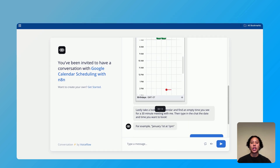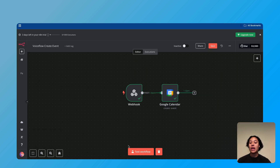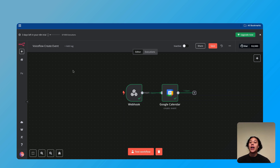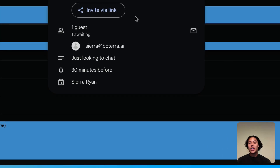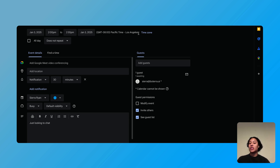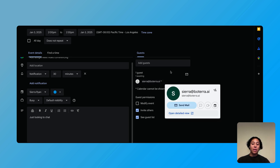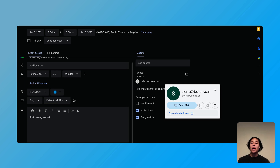Here's the full conversation test: I input my information, looked at the calendar, put in when I want to meet, and it said, 'Great, we will be in touch.' When testing these workflows, make sure you press the test workflow button before you start putting in information, otherwise it will not work. Checking my Google Calendar, we can see the meeting is set for 2 p.m. to 2:30 p.m. on January 3rd, 2025 in Pacific time, with the description 'just looking to chat,' and the attendee email added correctly. It's also sending an email confirmation to the attendee.